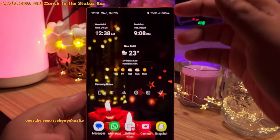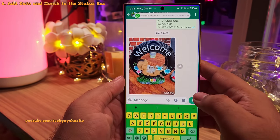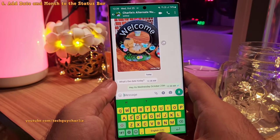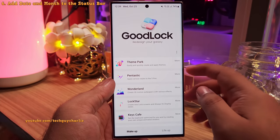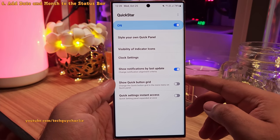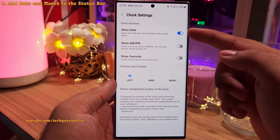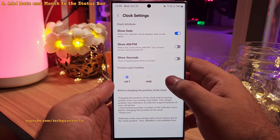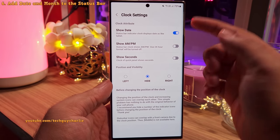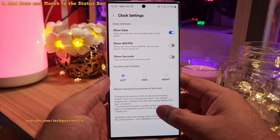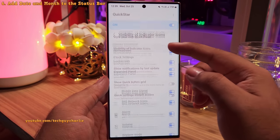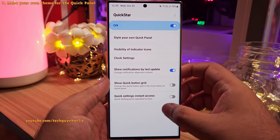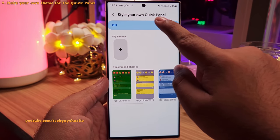You might have noticed the date along with the clock in the status bar, and I think having the date there is quite useful because it will always be there whenever you are using an app on your phone. The module that lets you customize the status bar is called QuickStar. Once you download it, open it and tap on the clock settings. Enable Show Date to see the date in the status bar. You've also got a couple of settings to play around with — you can change its position from left to right, or completely hide the clock from the status bar, which is nice if you are into minimalistic things. You can also go into the visibility of indicator icons and select the icons that you want to see in the status bar.